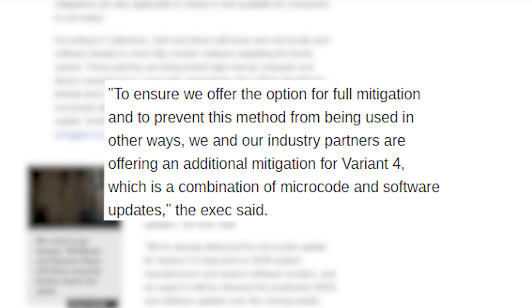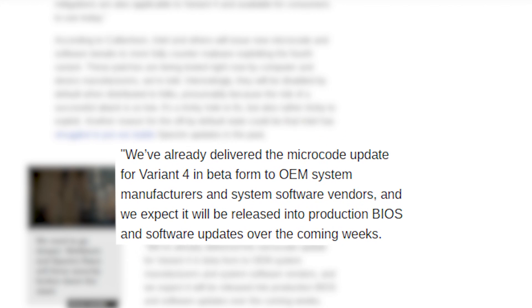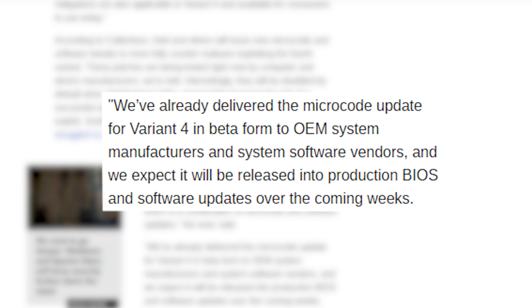Even so, Intel and other companies are already working on more robust mitigations to prevent SSB from being exploited, including a combination of microcode and software updates. Intel claims to have already given OEM manufacturers and vendors a beta version of the microcode, and expects it to be released into production BIOS and software updates over the coming weeks.